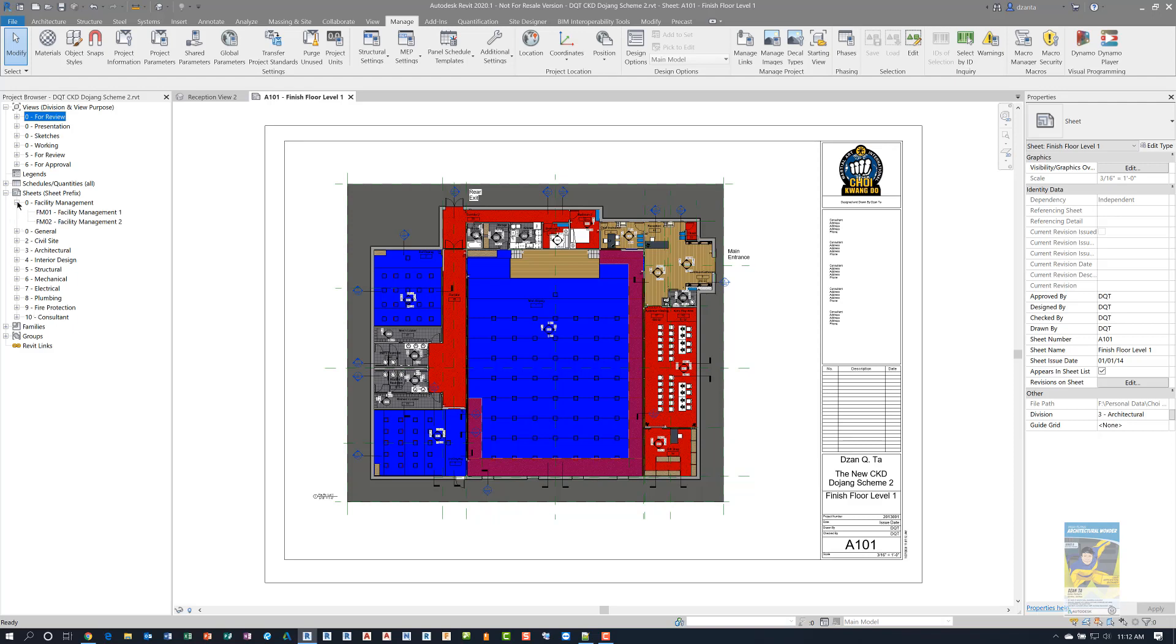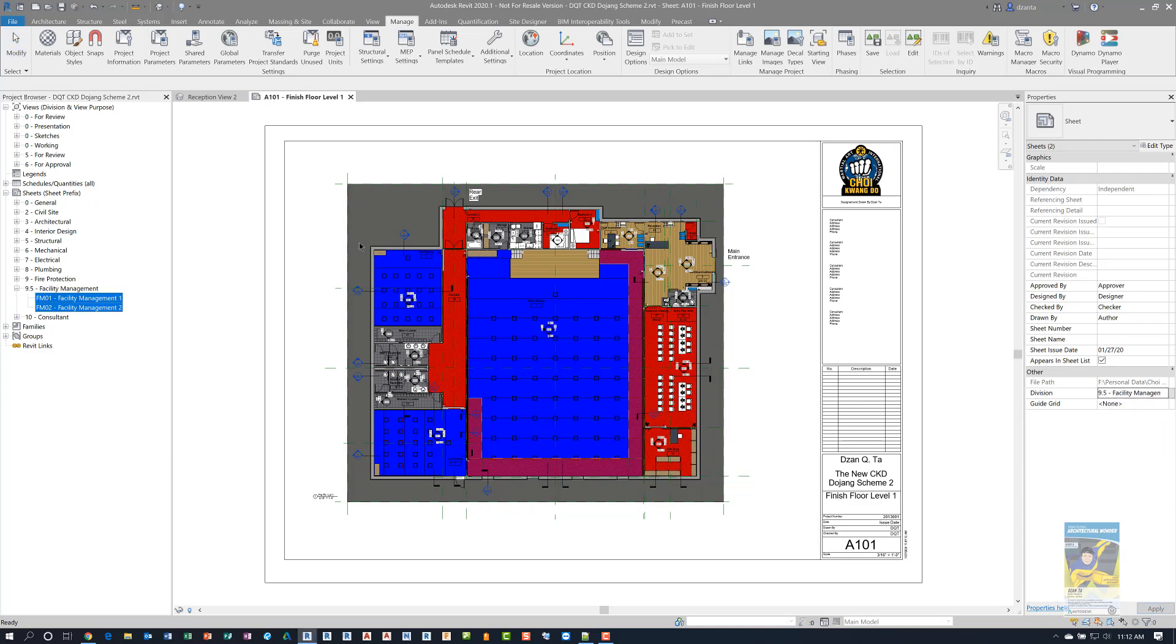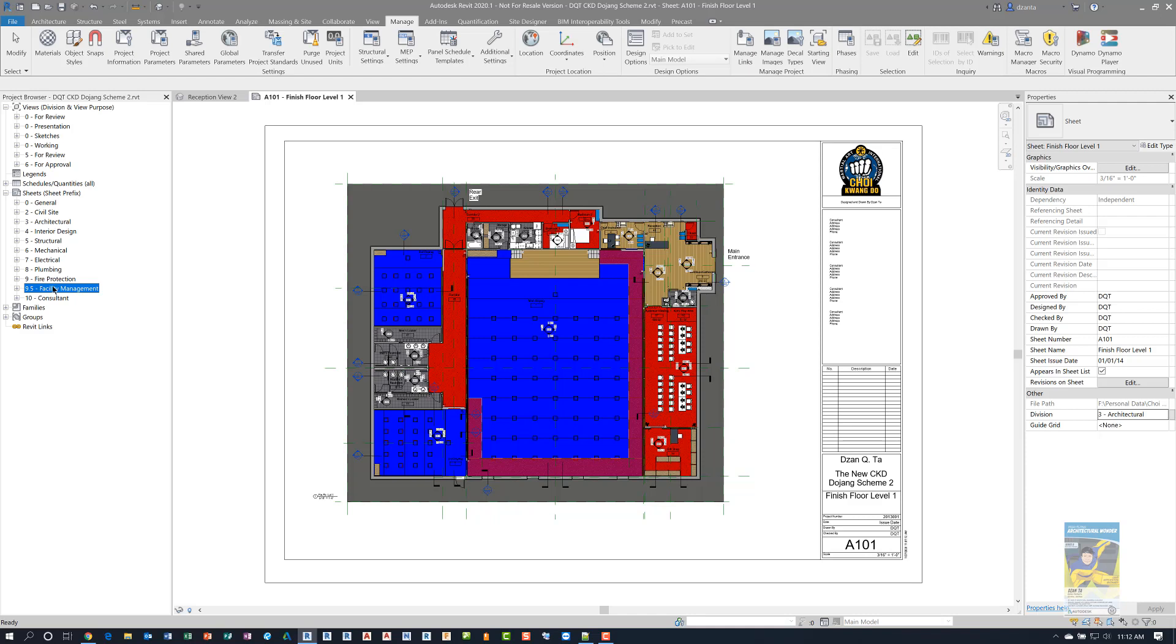So if I do that, all I have to do is grab these two view sheets and highlight them, go over here and change that number to say 9.5. Once I've done that, you can see it now jumps to that category 9.5. So this is a very useful way for you to organize the views and the sheets so they display the way you want them to display in the project browser.